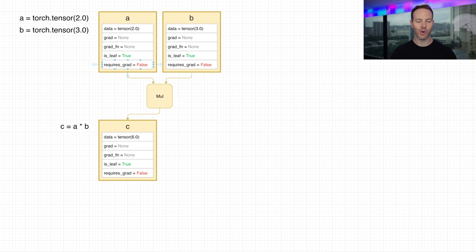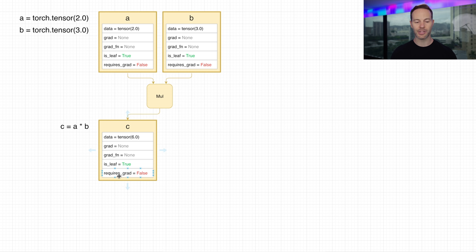If requiresGrad is false for all tensors being input into an operation, the output will also be a tensor that has requiresGrad equals false, and no backwards graph will be created. The output tensor will also be a leaf.